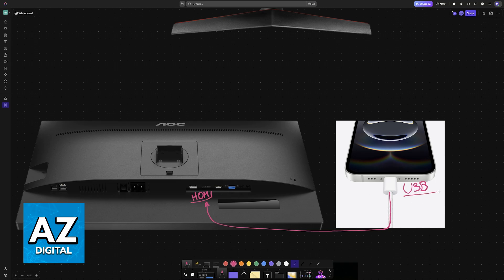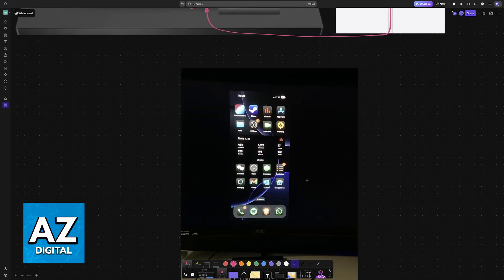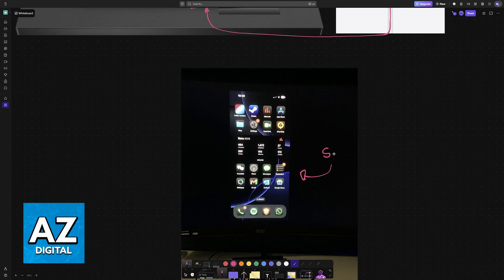Once you have established this connection between the iPhone and the monitor it should immediately be mirrored into the monitor itself so for this you don't have to do anything just change to the proper source on the monitor and the iPhone screen is going to appear right away.